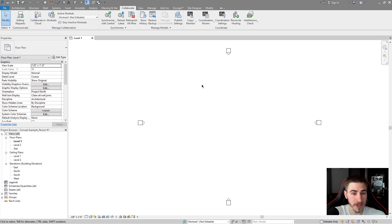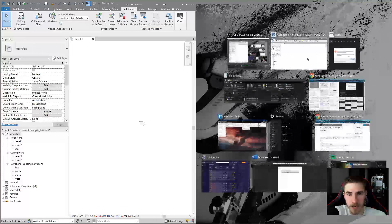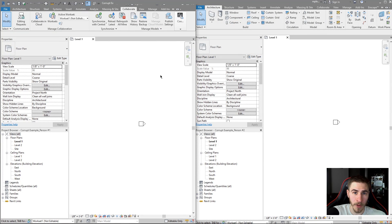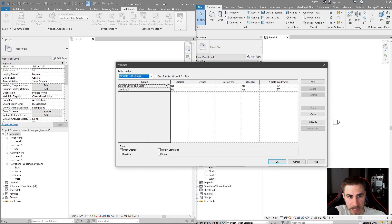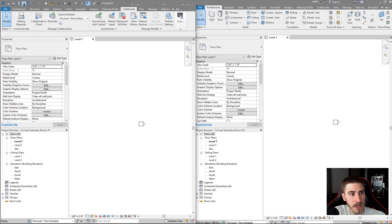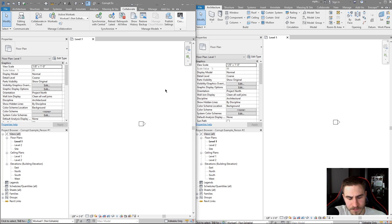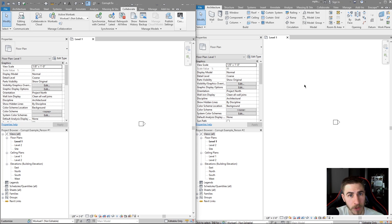What I have open is a basic generic out-of-the-box project and I have two instances open — person one and person two. This is a workshared model. We know we're in a workshared model if we see active worksets. You can go into the workset and see that I have worksets and that the synchronize button is usable. I've named the model something like 'corrupt' and I've got two different users just to show you an example.